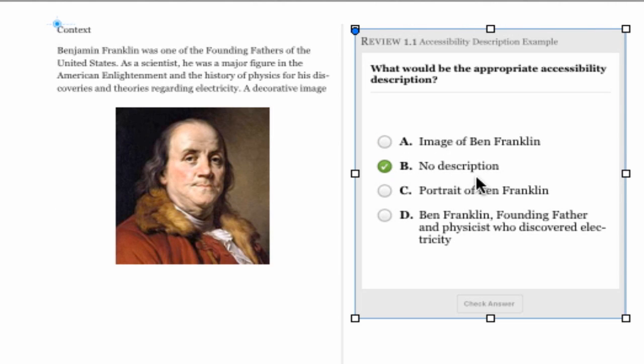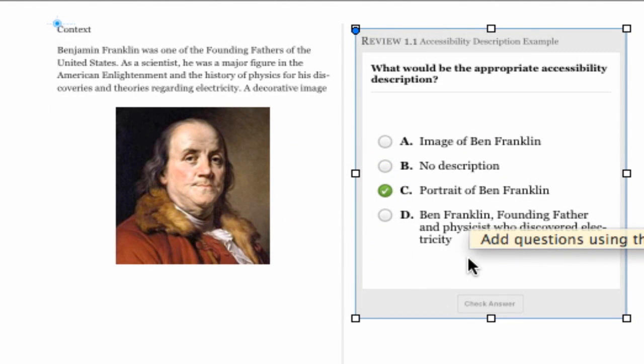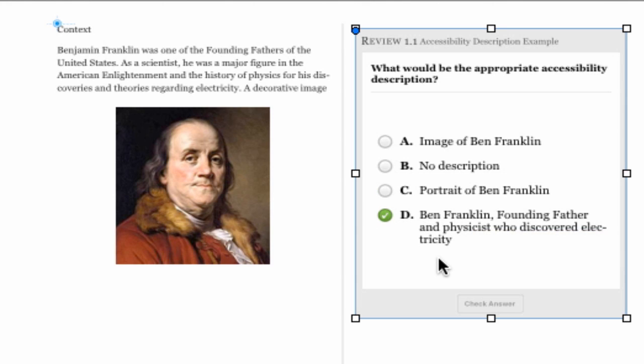Of course having no description at all means that when voiceover gets to this image it's going to read the entire file name, which may not be too descriptive—usually a long string of numbers and letters. So we want to make sure we do include a description. Option C to me was the best option because a lot of the information is already in the surrounding text, but it is important to point out that this is a portrait of Ben Franklin—not a sculpture or any other kind of artwork. So that's why I included 'portrait of Ben Franklin,' keeping the description as brief as possible. The last option would be redundant because we have the same information in the surrounding text.